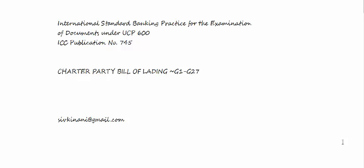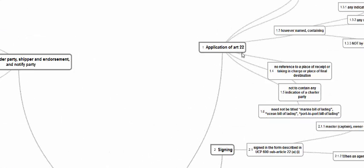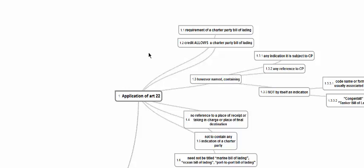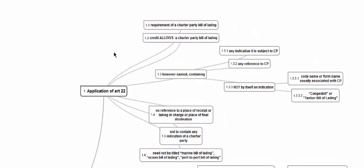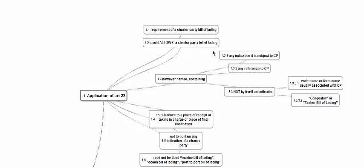We shall look at Charter Party Bill of Lading. We'll look at International Standard Banking Practice, paragraph G1 to G27 on Charter Party BL. We have seen in detail the multimodal transport document and port-to-port BL. Charter Party BL is nothing but an extension of that. When the credit has a requirement for a Charter Party BL or when the credit allows a Charter Party BL, then article 22 will be applicable. Article 19 is multimodal, 20 is a BL, 21 is non-negotiable sea waybill, 22 is Charter Party.